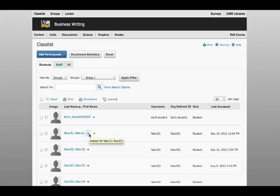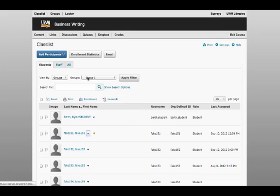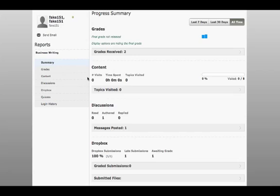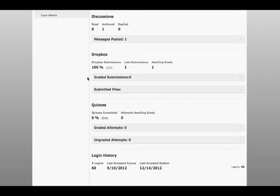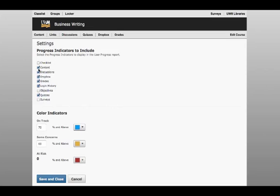The user progress tool, which can be accessed via the class list, has been changed in D2L 10.1 to provide student information quickly and more easily. As an instructor, you can also customize your view of user progress.